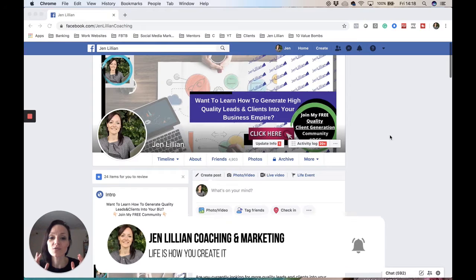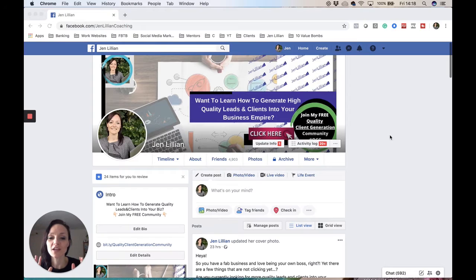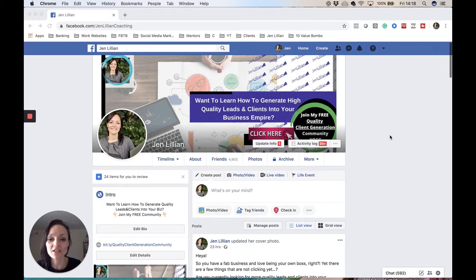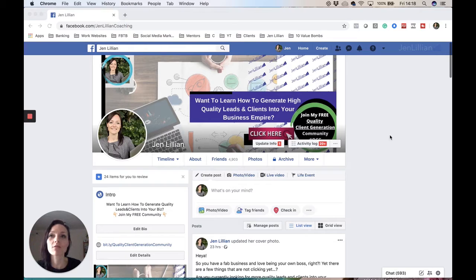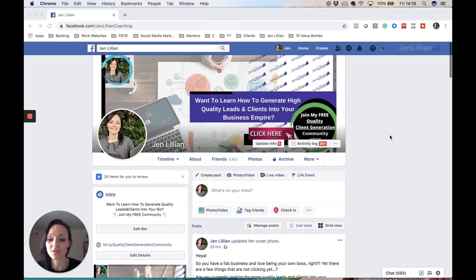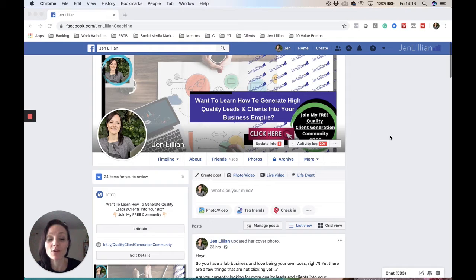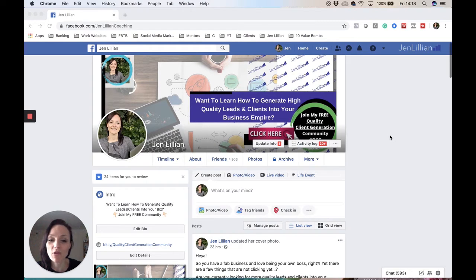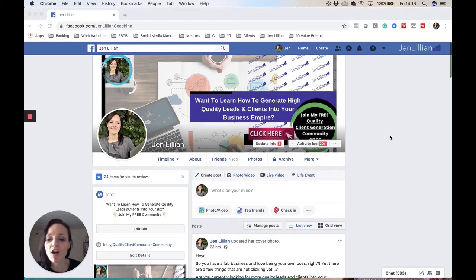I create videos like these on a daily basis so you can keep up to date with all the latest strategies - what my mentors are telling me, what's working for me, and what I pass on to my clients. Feel free to follow and I would love to hear from you. Let me know what's going on in your business.